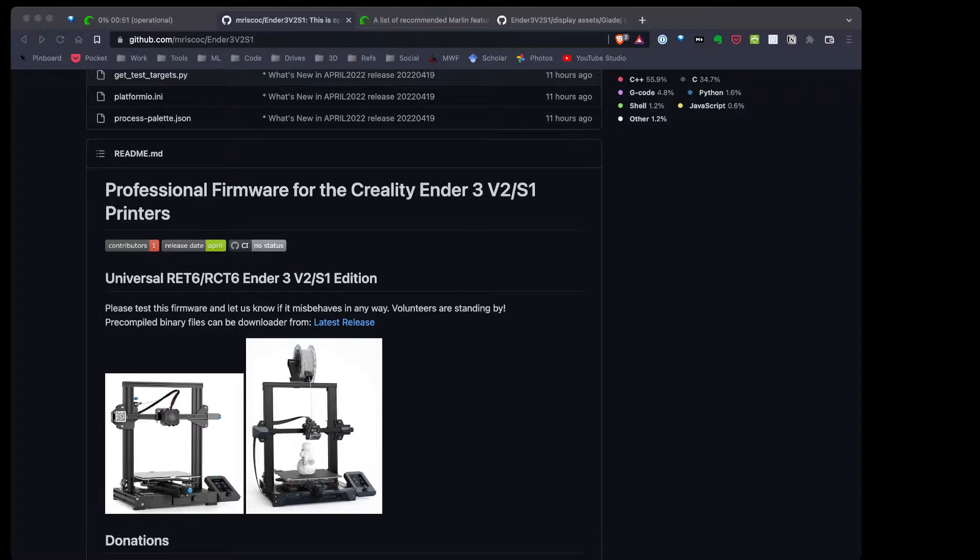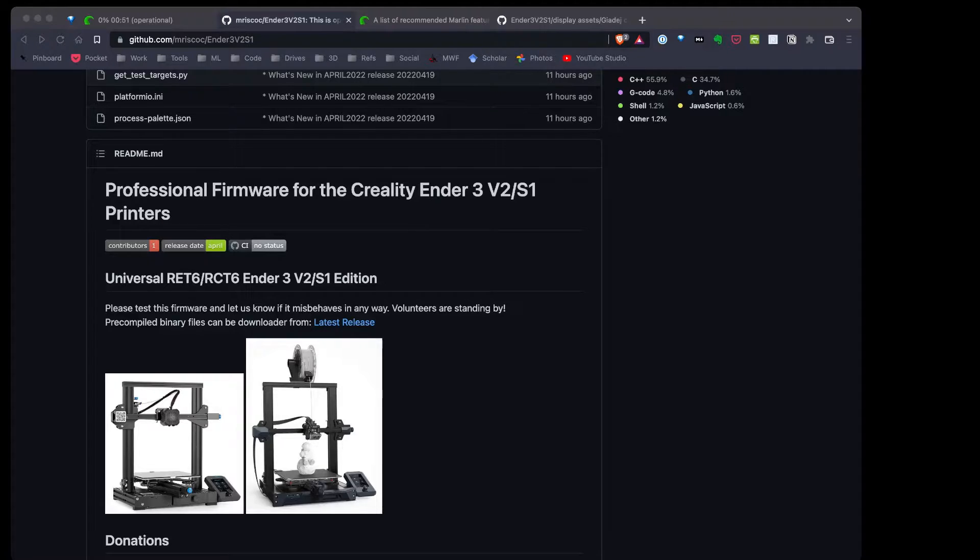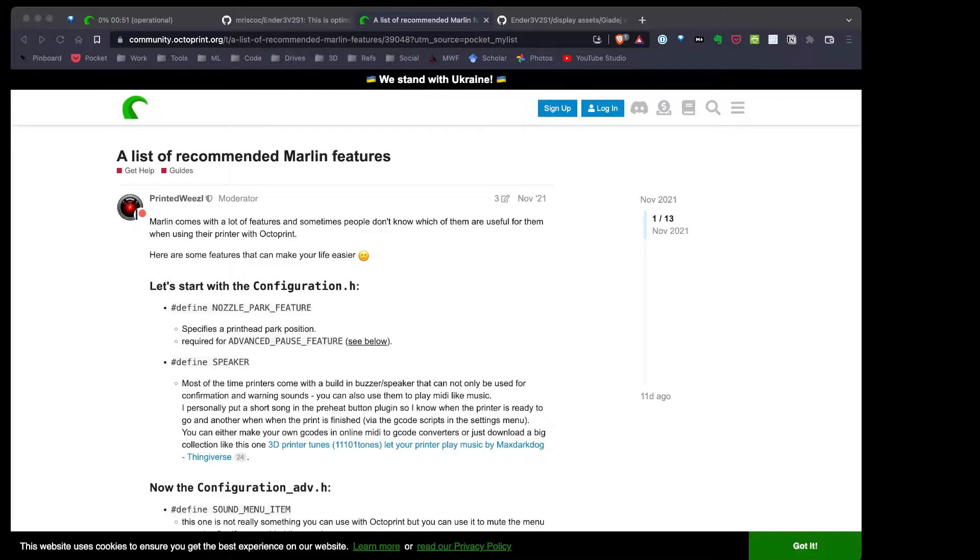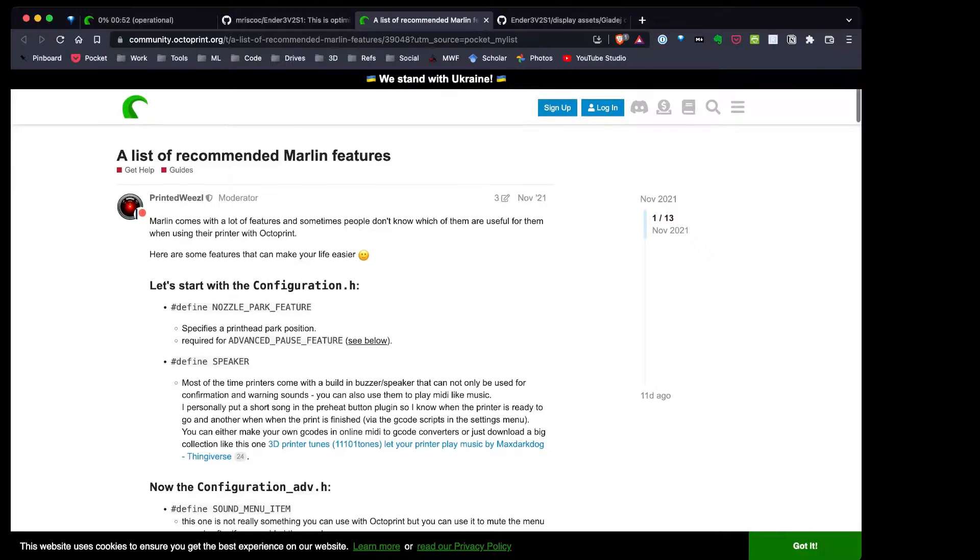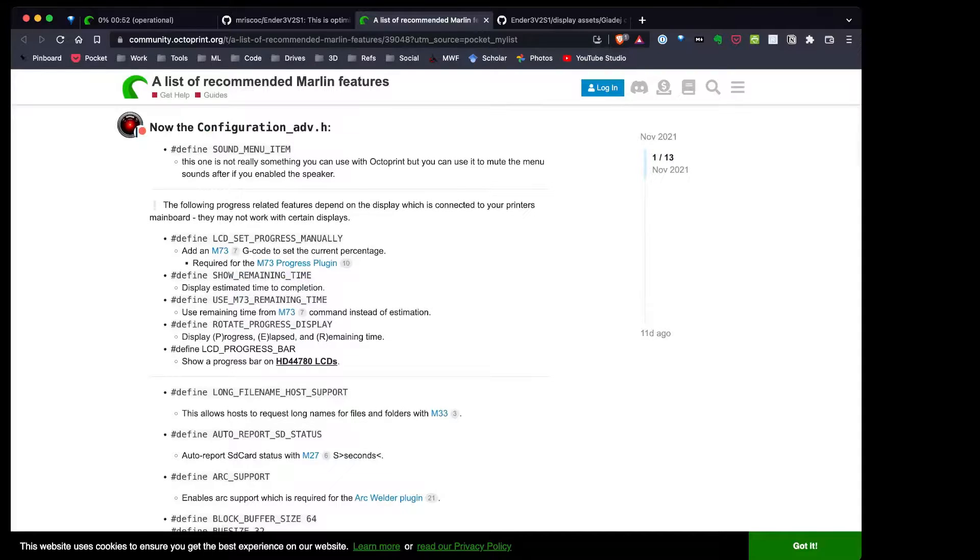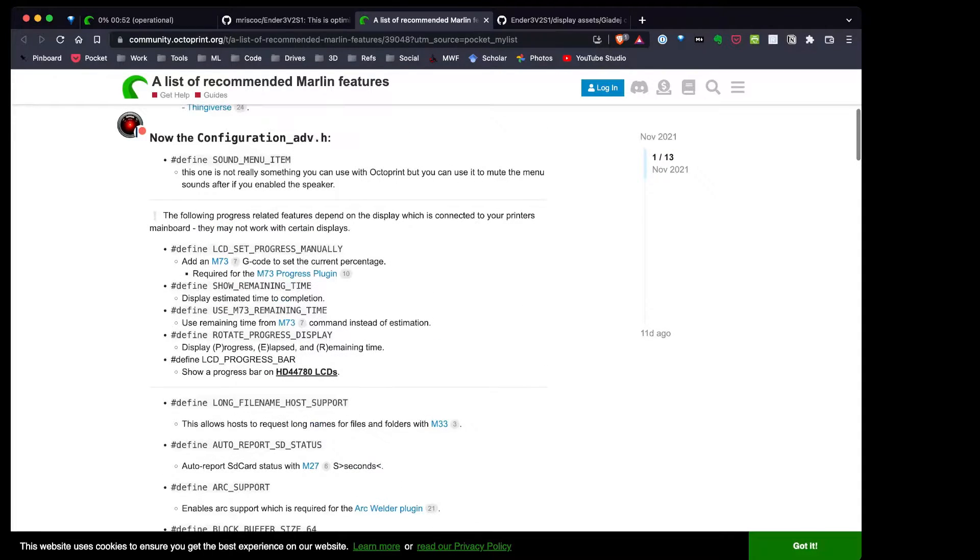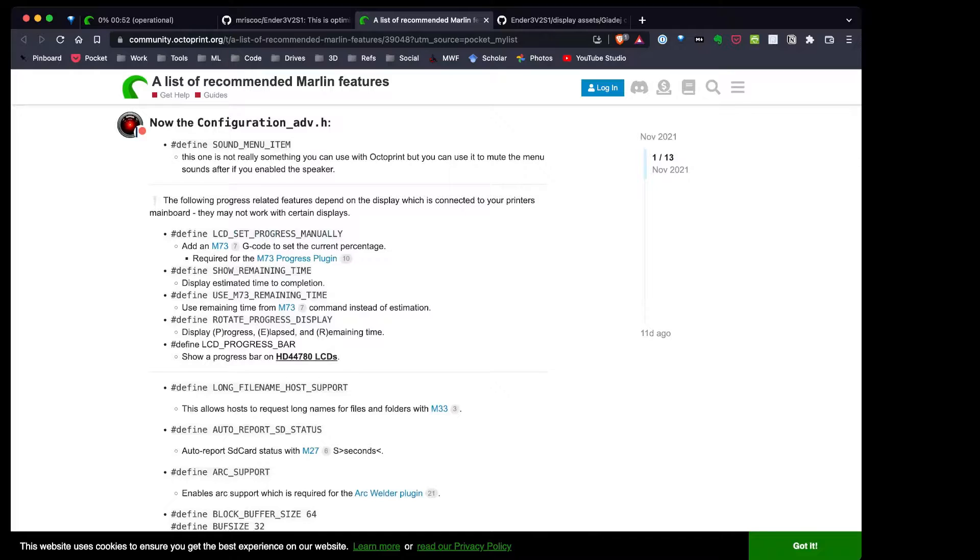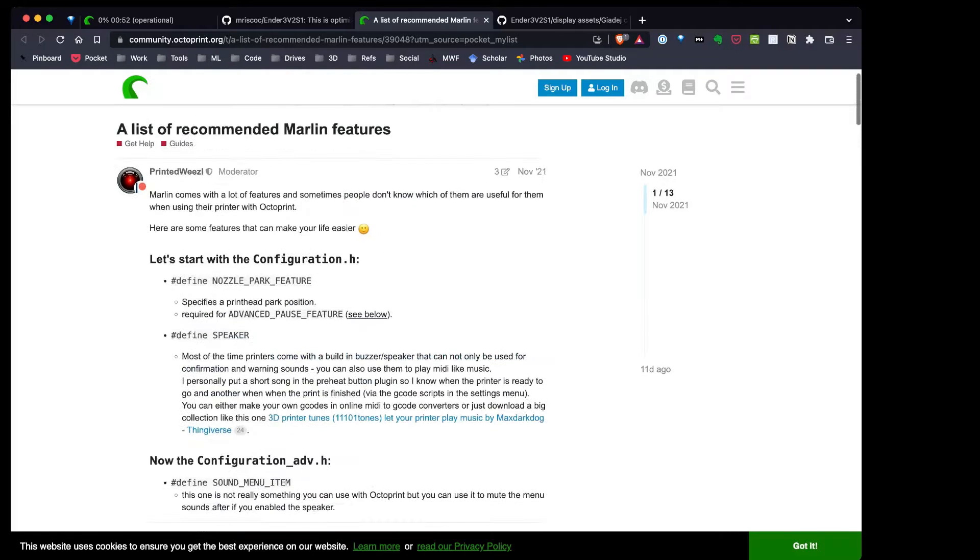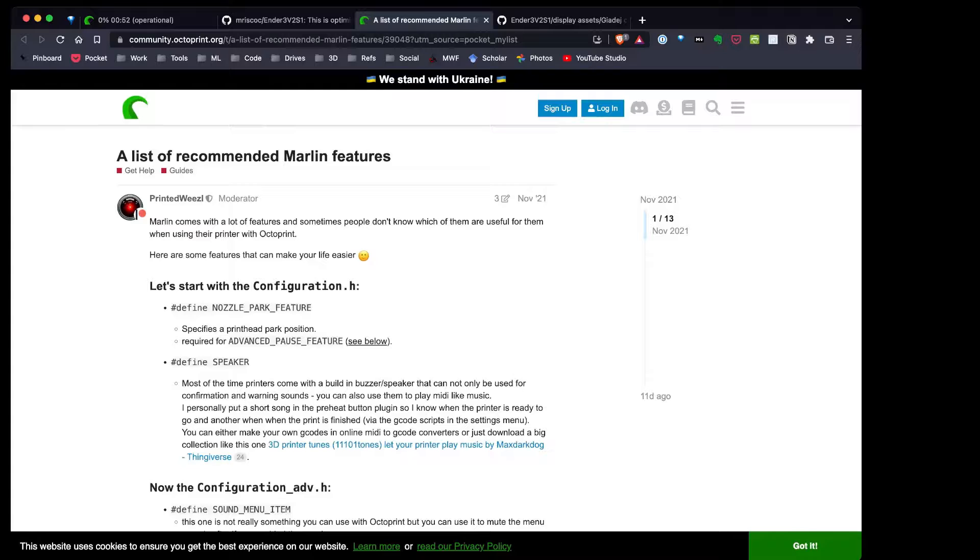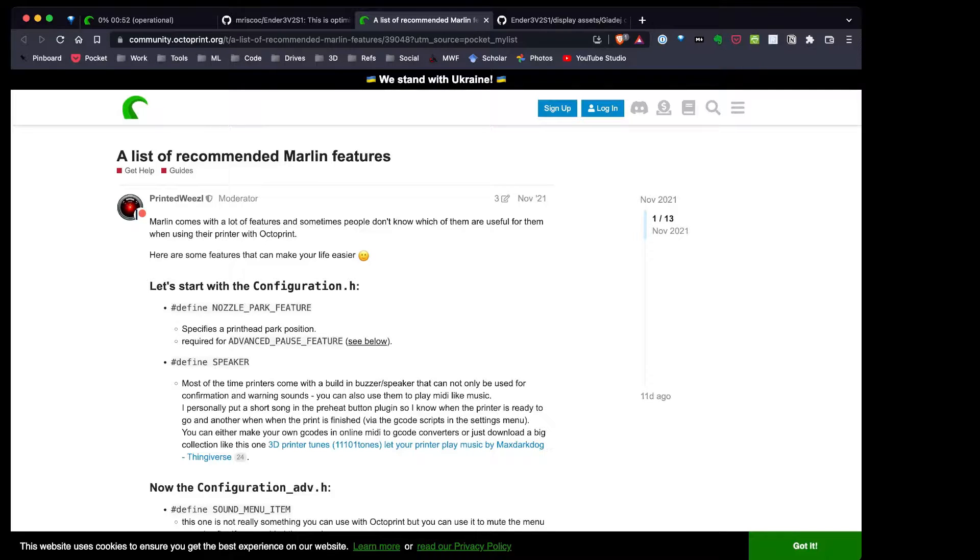The past couple months I've been using professional firmware for my Ender 3v2, and I really liked it. But over time, I've discovered some issues and some changes I'd like to make. One of the key changes is optimization for Octoprint. I use Octoprint with all my printers extensively, much more than I use the screen on the actual printer. So I found this post on the Octoprint forums, and it's a list of recommended features for Marlin.